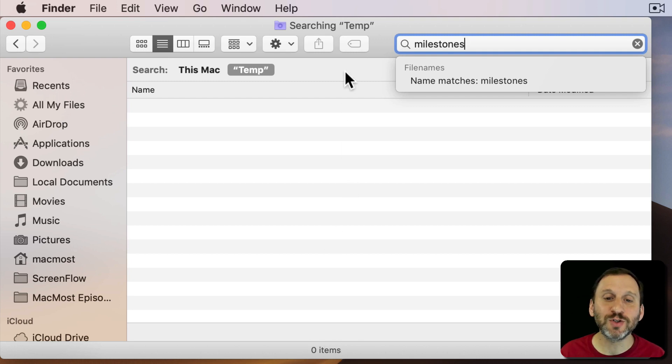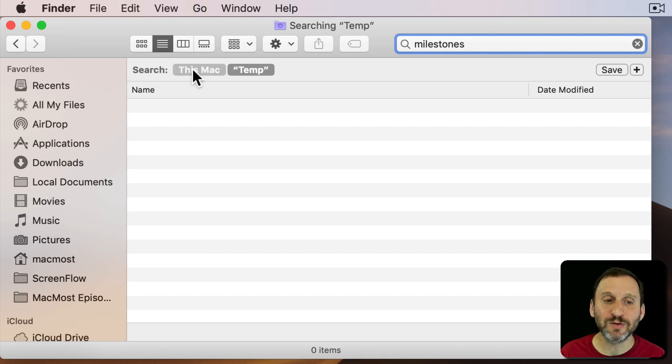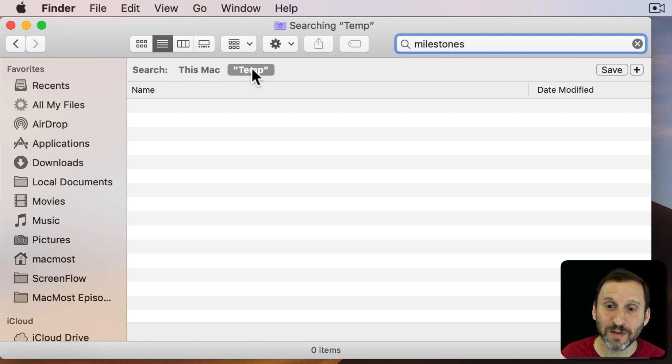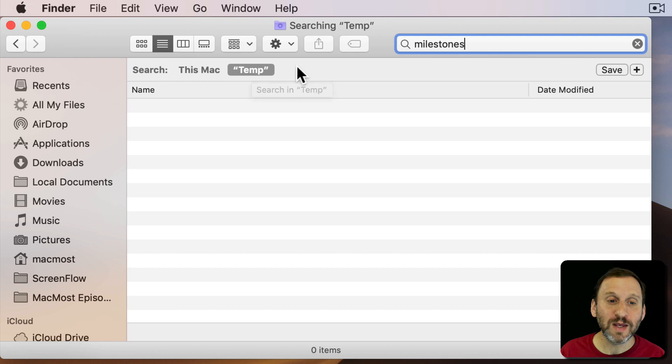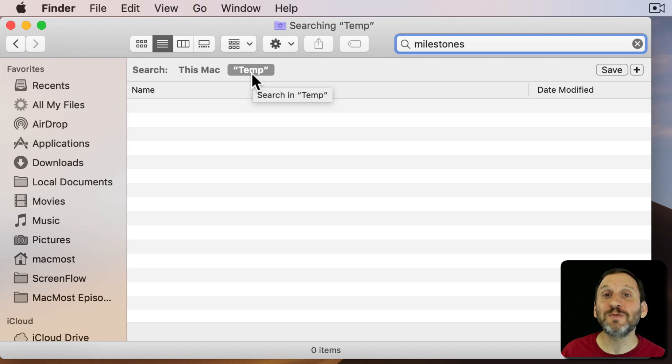Well, it's because of search scope. Look at the top here. It says Search and there's this Mac and Temp. So what has happened here is you're searching in the current directory. You were in the Temp directory and the search is being executed there.